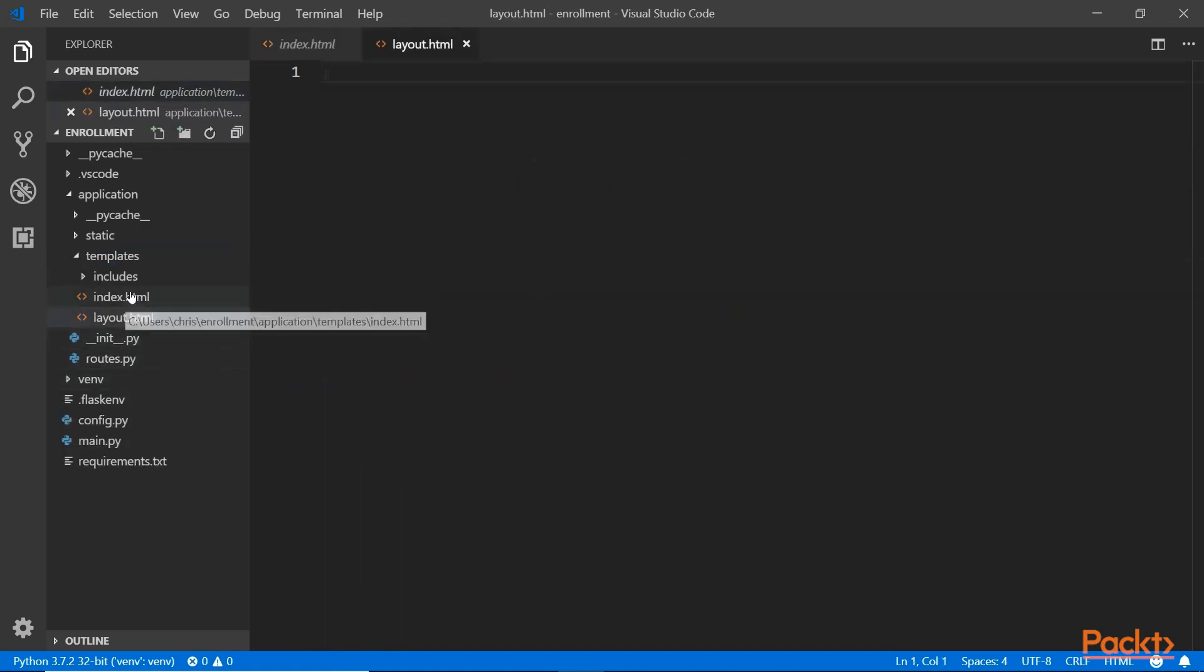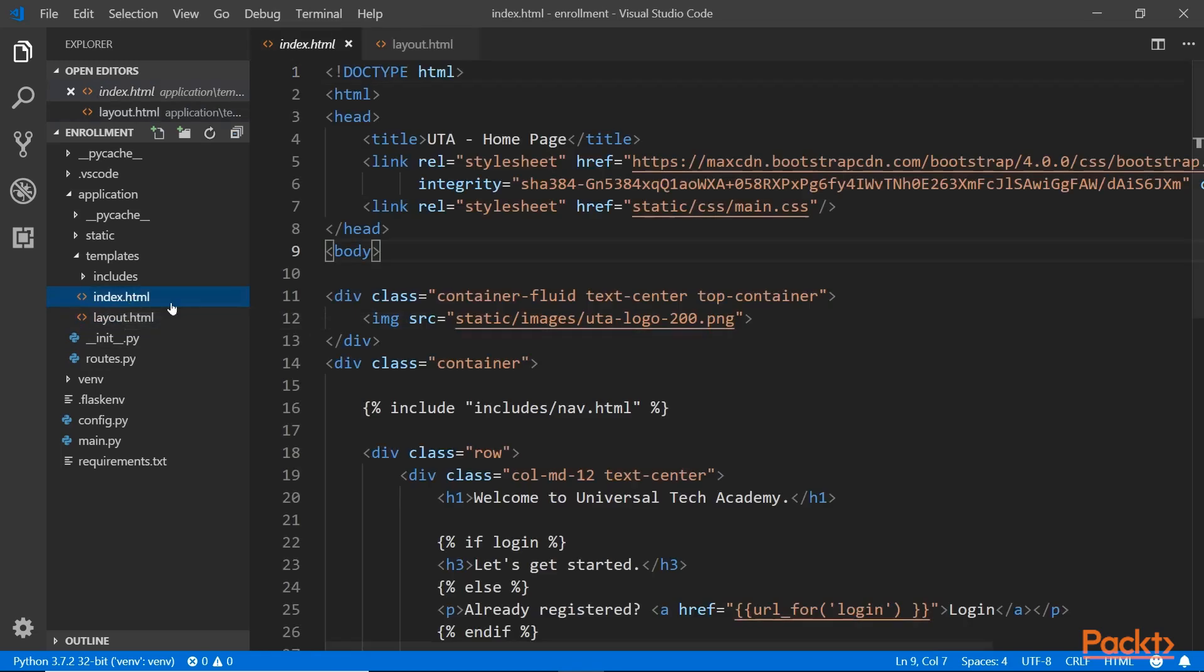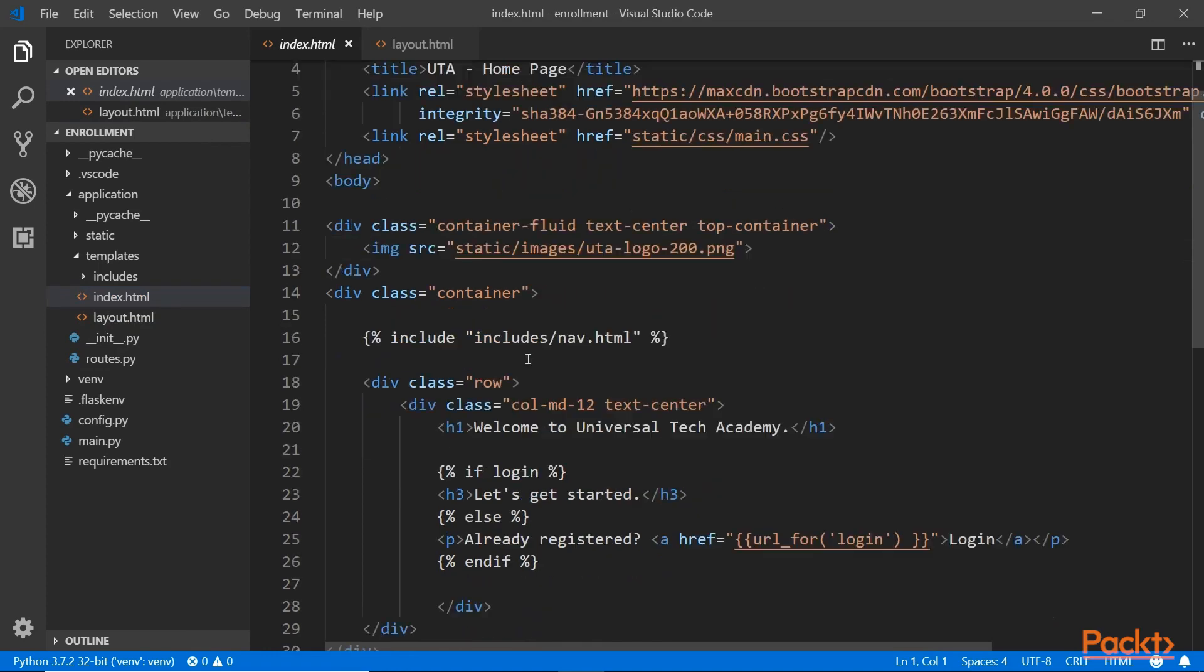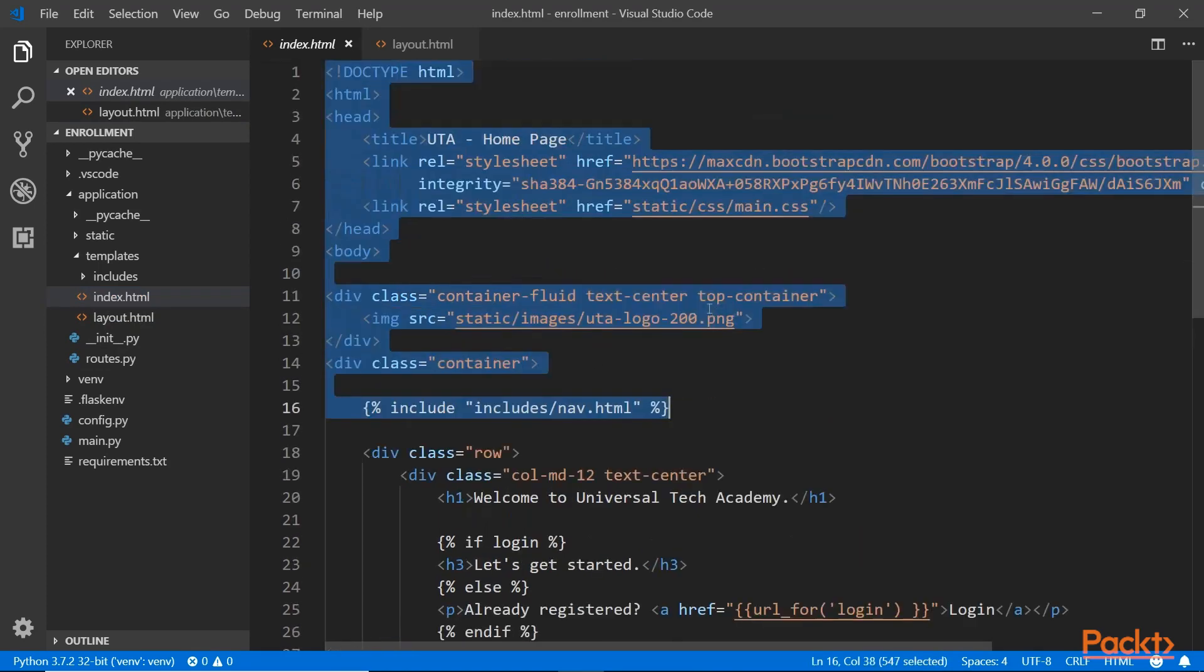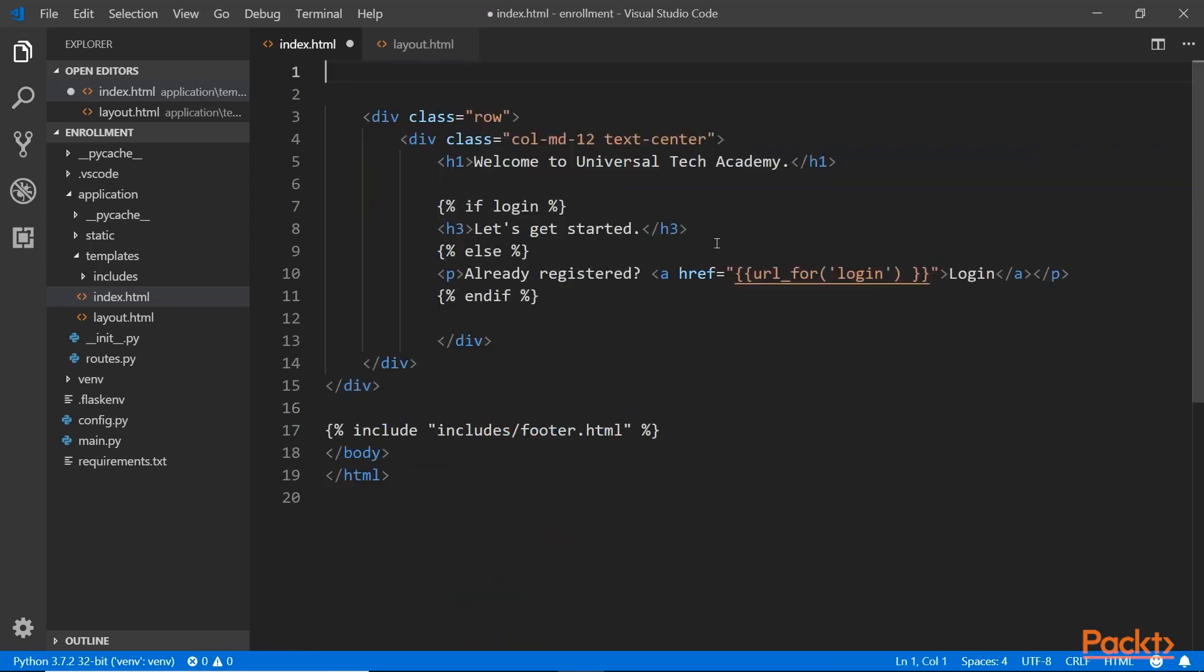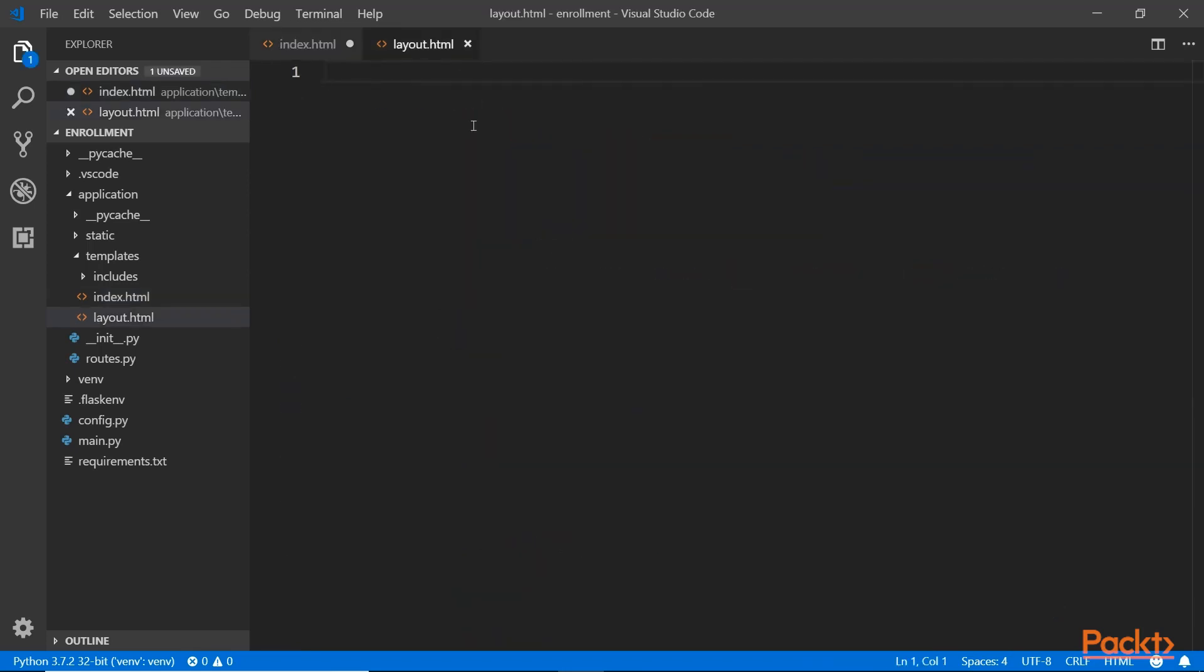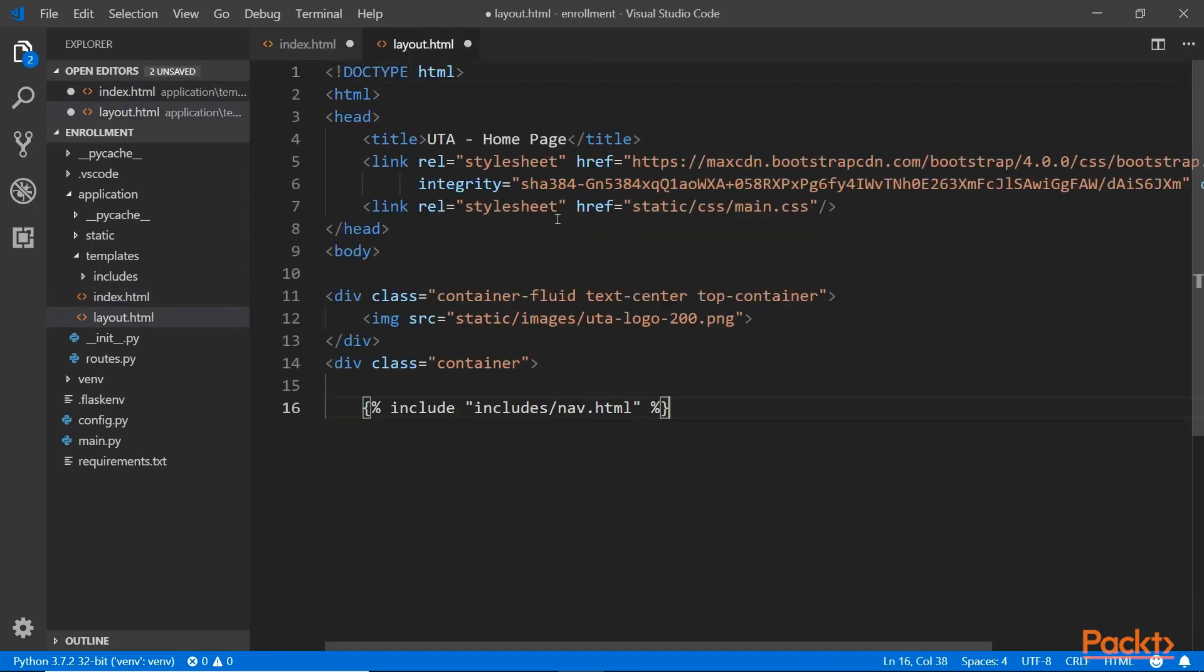So this is the layout or the base template here. I'm going to go into the index file and look at this file. I can see that from the top, from line one all the way down to the navigation, everything here will be similar on every single page. If you create the login page, the courses page, registration page, and so on, they're going to have something very similar on the top. So I'm going to cut it out and paste it into the layout template here.